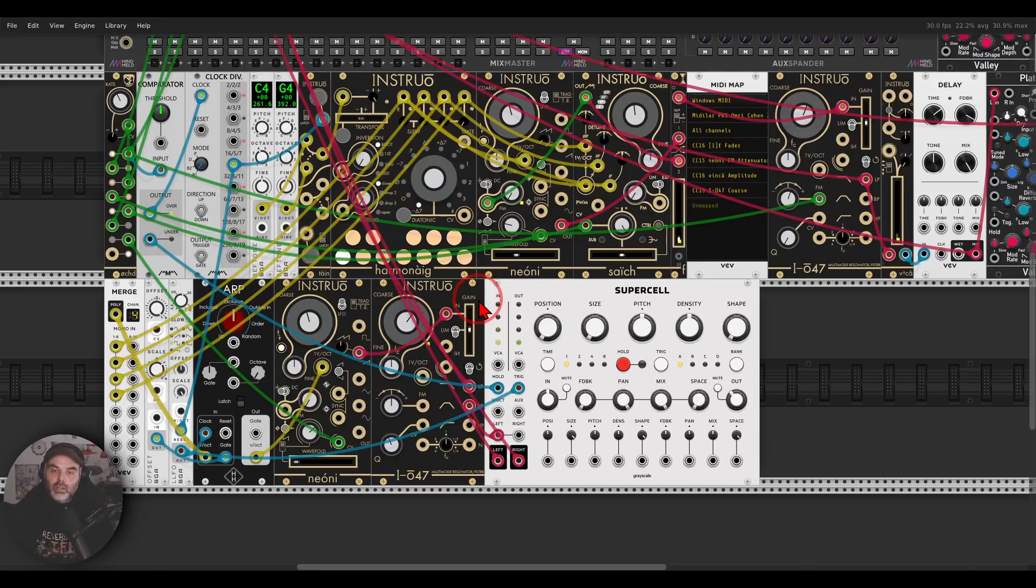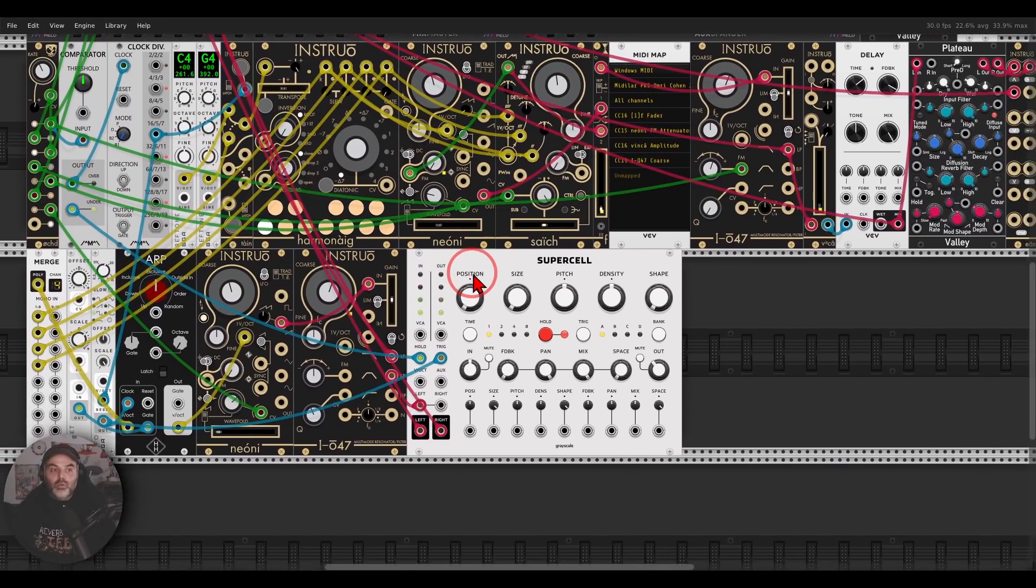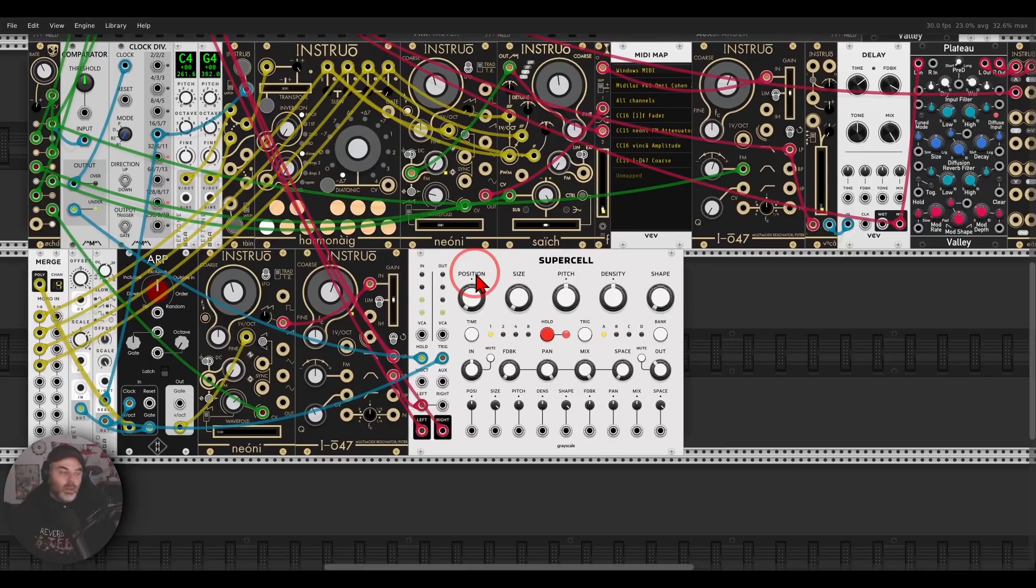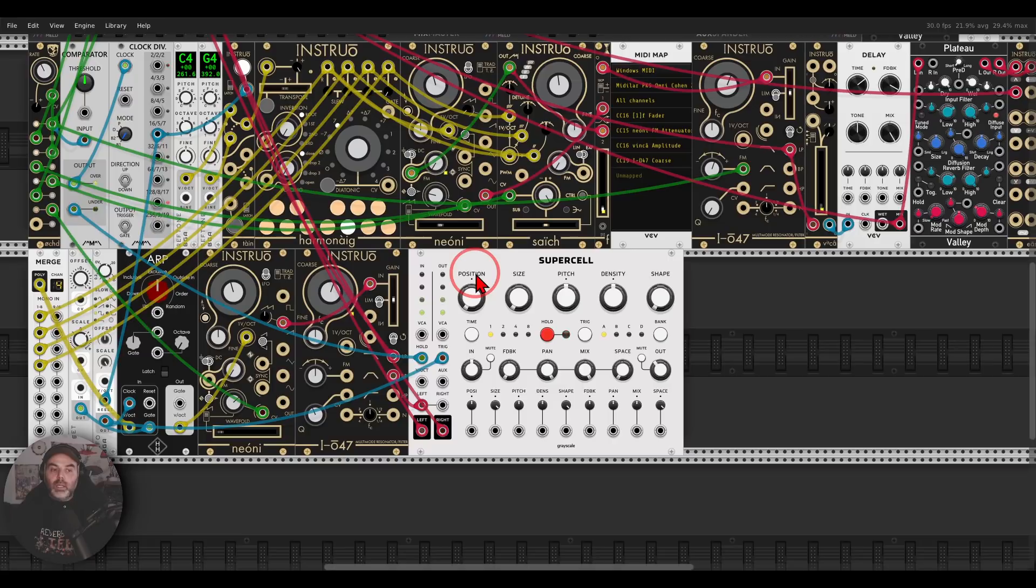So really, lots to explore with the Instruo collection, finally in VCV Rack 2. And I hope you will go explore them, I hope you will go and enjoy this collection. And again, stay tuned for more videos, thank you for watching, and cheers.